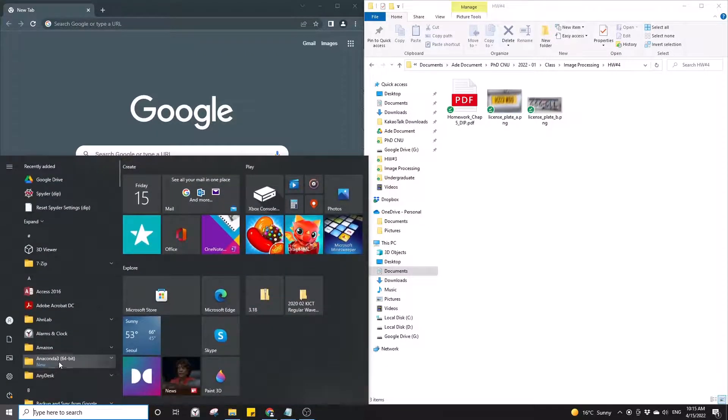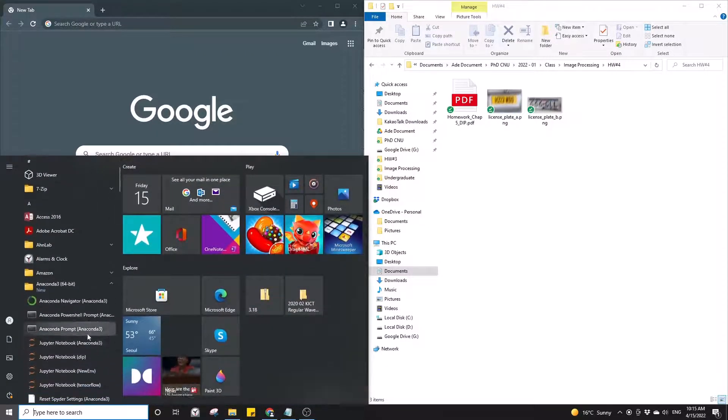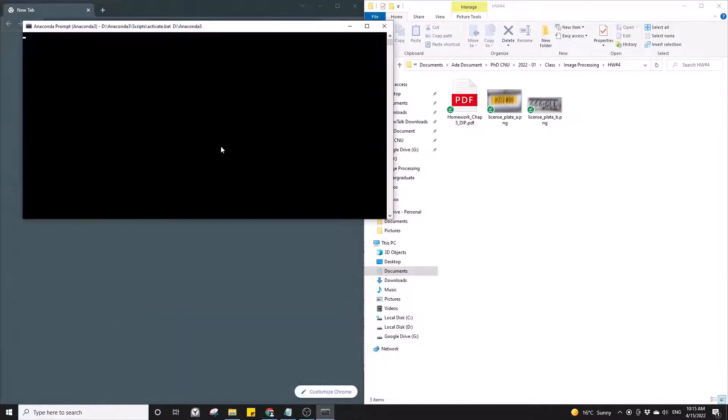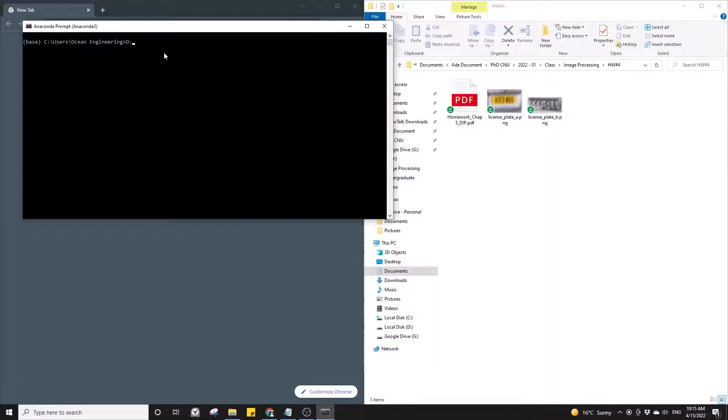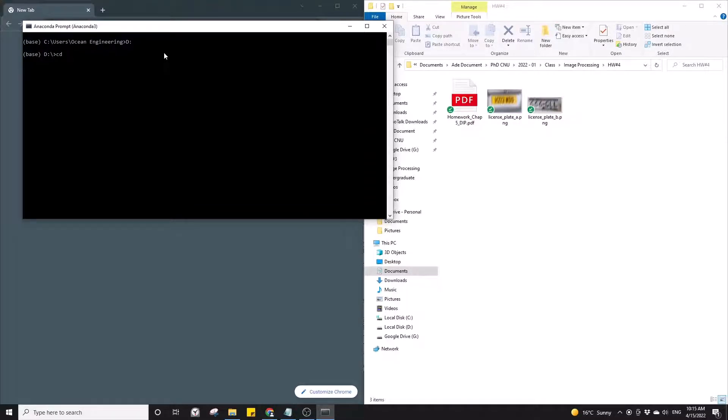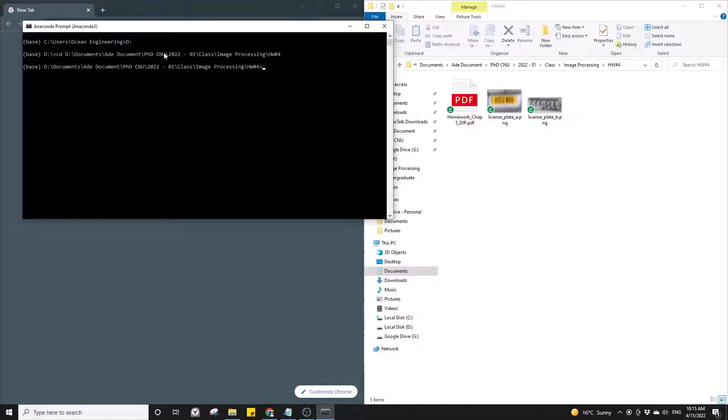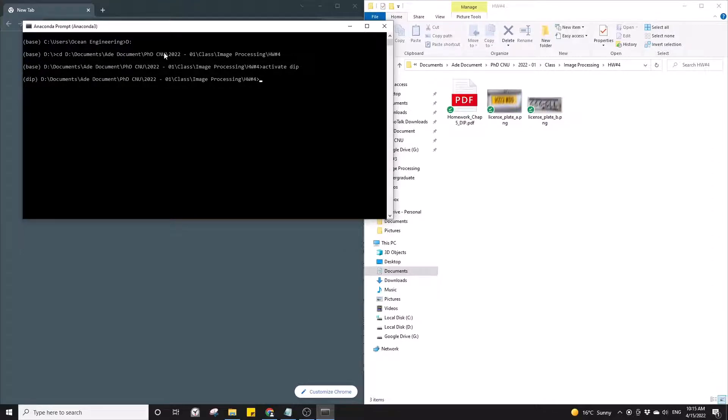Open your command prompt and then type the colon because the location of this folder is in Drive D, then press enter. Type CD space Ctrl V enter, and then you can activate your environment and then run your Jupyter notebook.